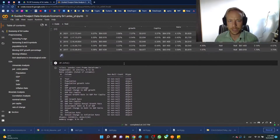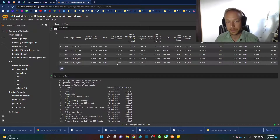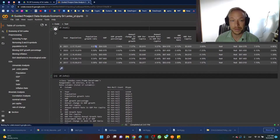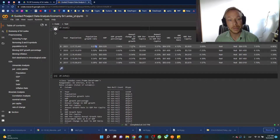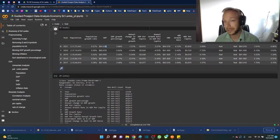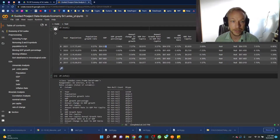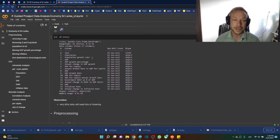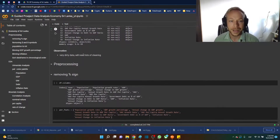This seems weird because these columns should be numeric, but the problem is pretty obvious — we have percent signs, dollar signs, billion symbols. We've got a lot of cleaning up to do before we can use these numbers for any sort of analysis.